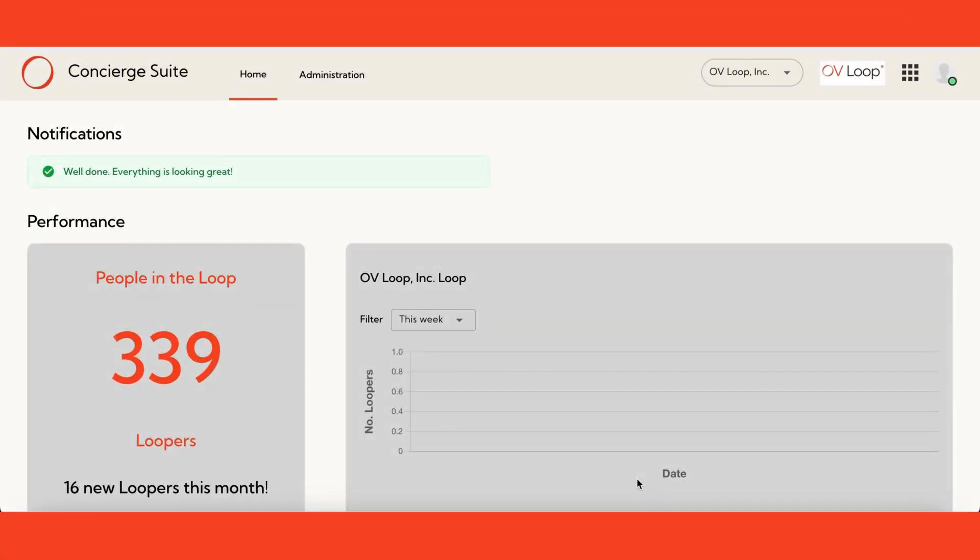Welcome to the first step of our tutorial, where we'll walk you through creating an offer within the Ovi Concierge Suite. If you are already familiar with creating an offer, feel free to skip this part of the tutorial.